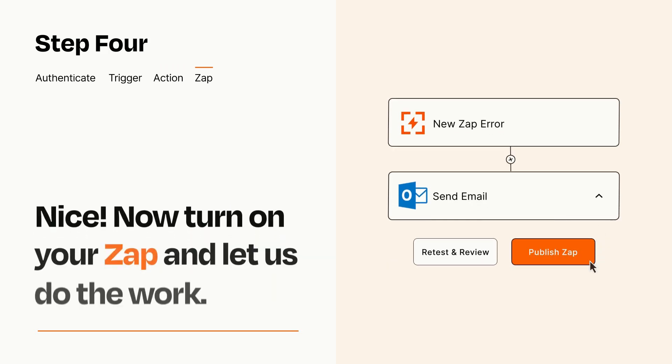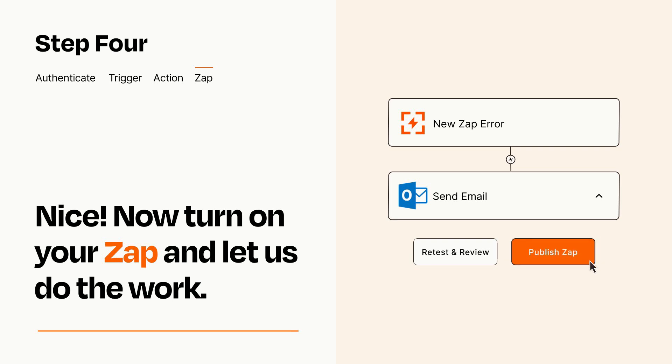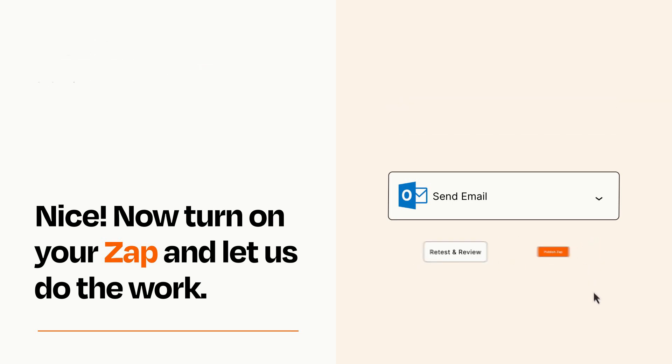Turn on your Zap and Zapier will start doing your work for you. Zapier can be as simple or as complex as you'd like and connects with thousands of apps, more than any other platform.